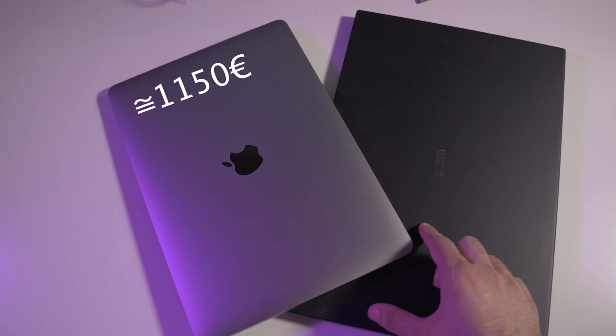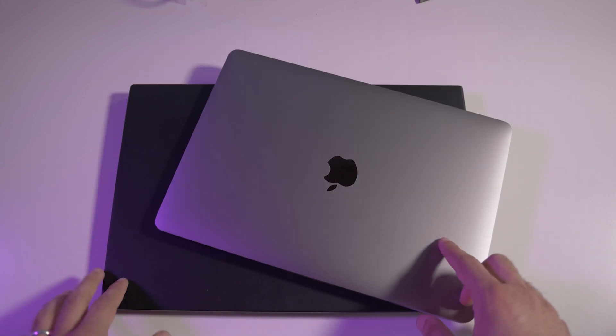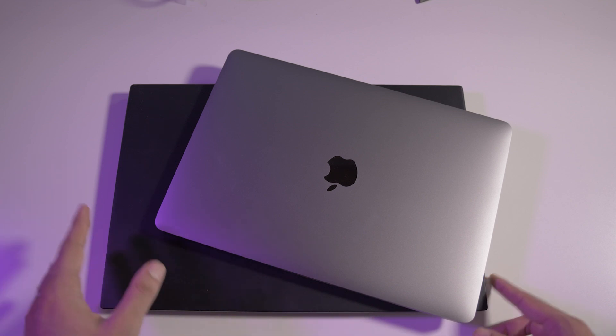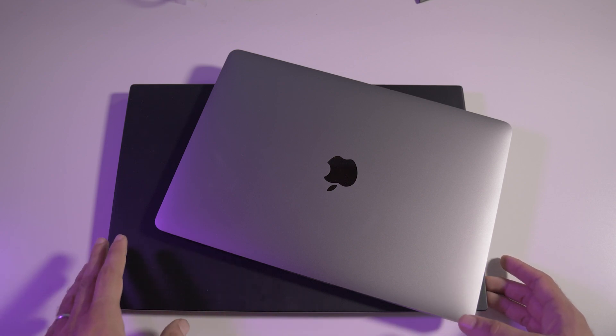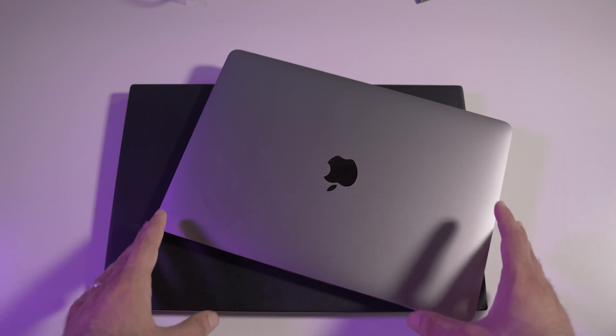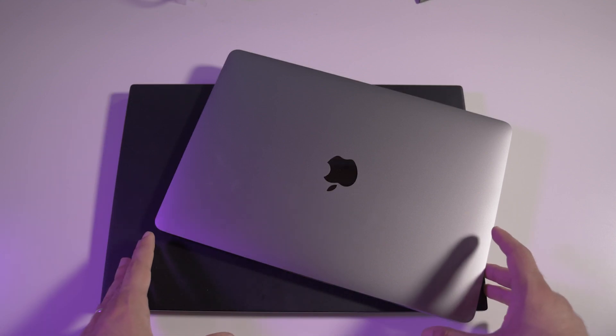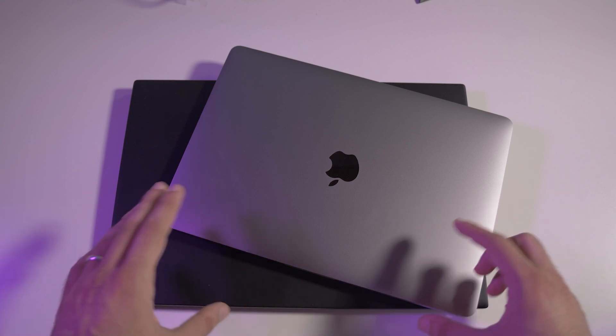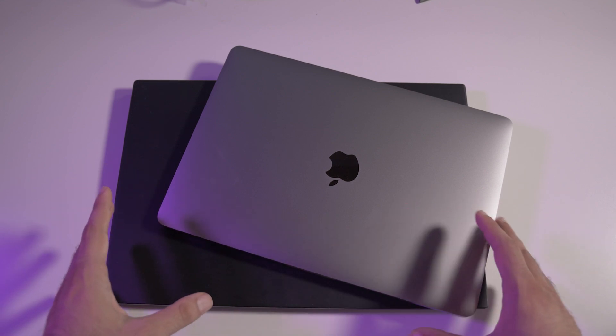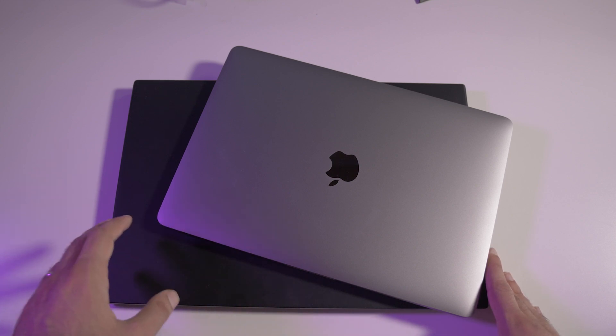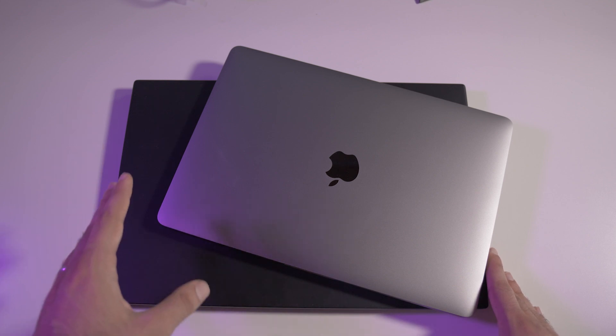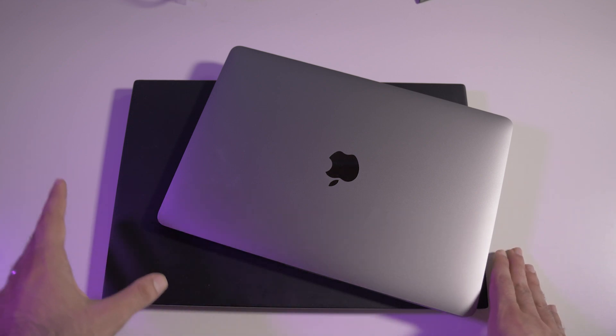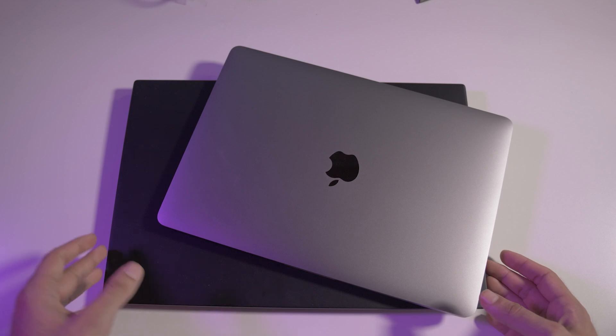Talking about the specs, the LG Gram has the i7, the new 11th gen i7 from Intel, the best you can find for this ultrabook. These are not the performance H-series, they're low power CPUs to fit in these small cases. We've got 16 gigabytes of very fast RAM, Intel Xe graphics, and 512 gigabytes of internal storage.